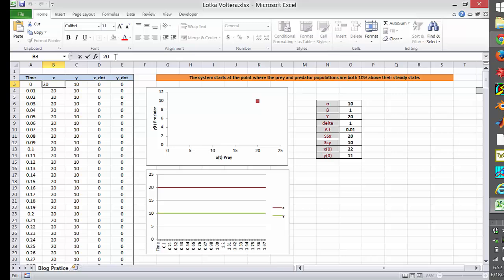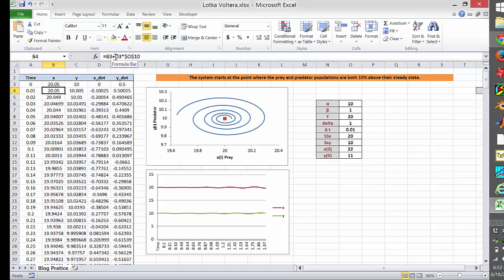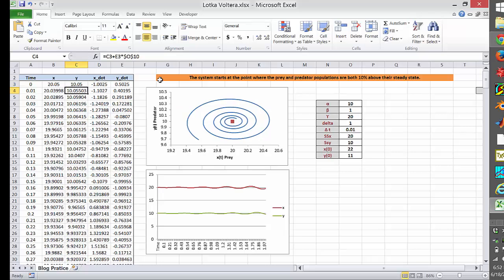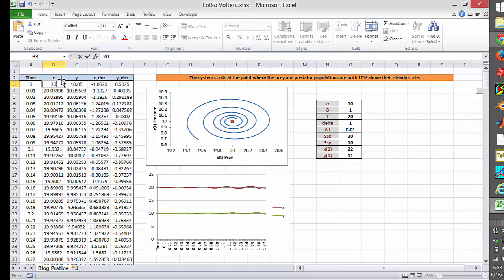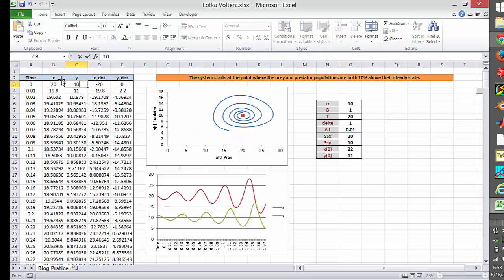Now let's say due to some circumstances, the number of prey happened to be outside the steady state — say X is 20 and Y is 11. You'll see it comes back into a spiral and the plot starts to fluctuate slightly. If you increase the perturbation from 0.05 to 10, you see more fluctuations. This shows that if you are in steady state, the interaction between prey and predator is balanced, and you remain there forever.